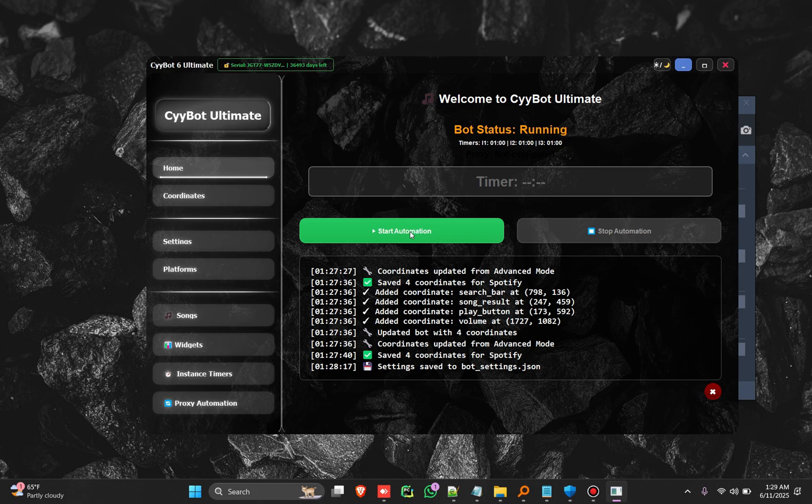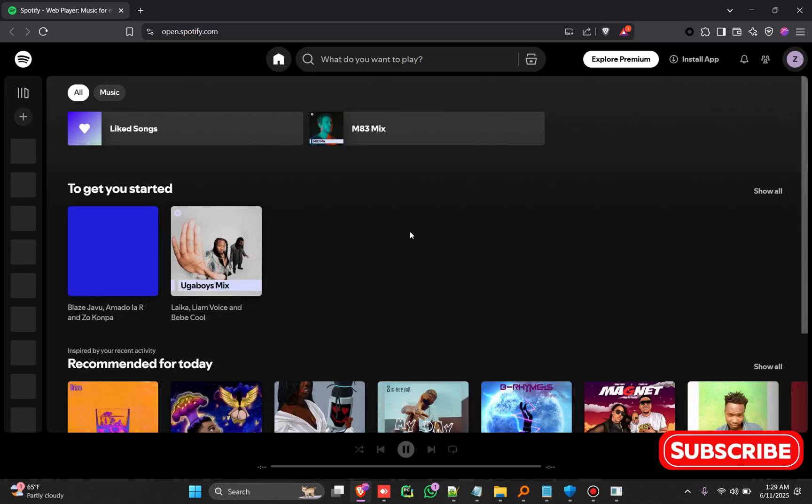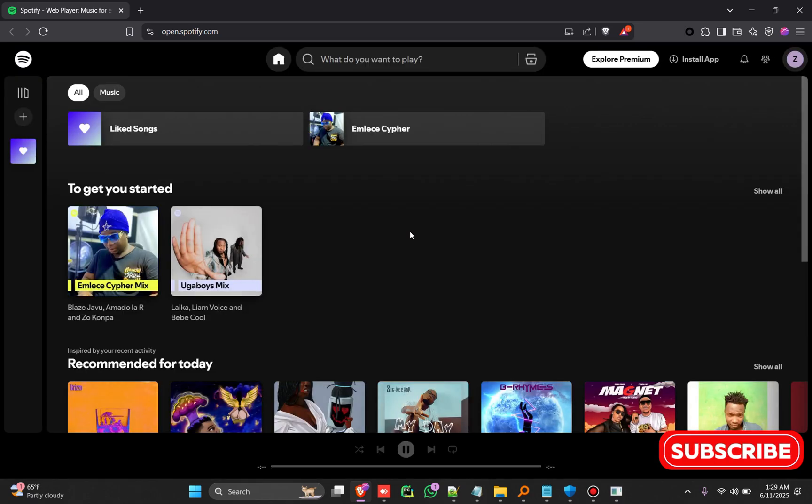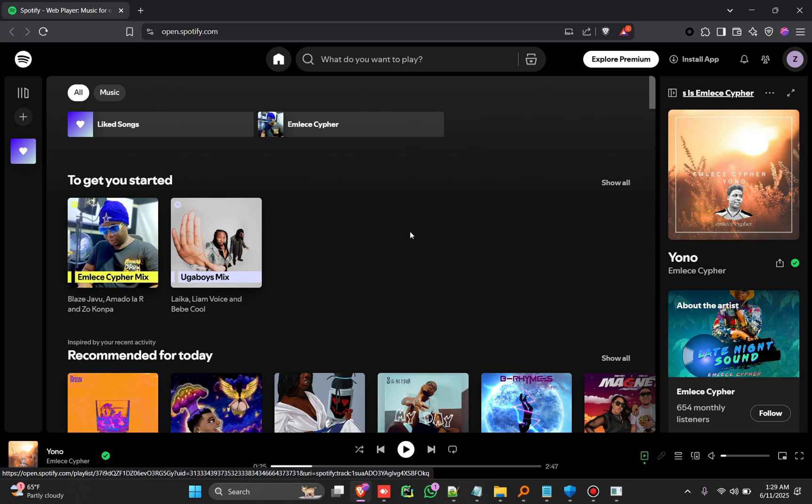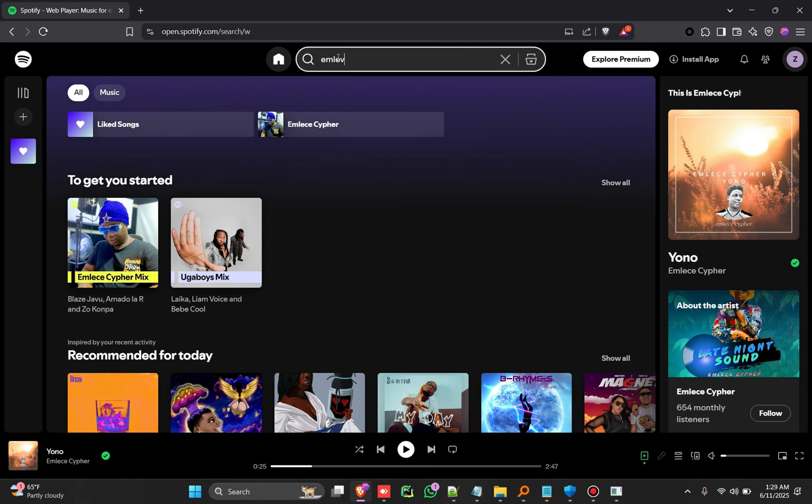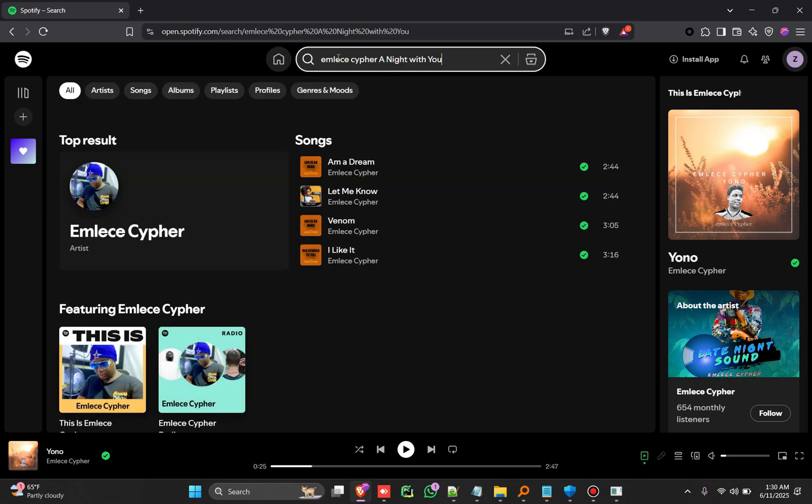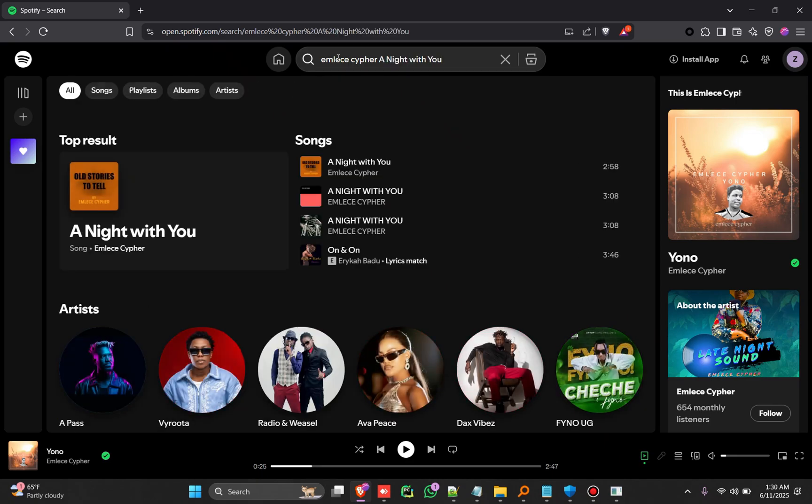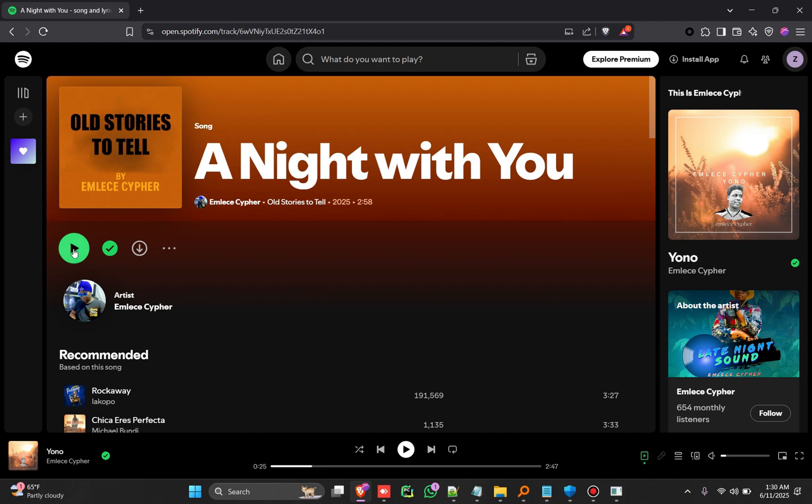So let's start the automation and you see. All right, so wait for the page to load, give it some seconds. It goes and searches for the song, searches it like a human being does, finds the song, goes and clicks on play.